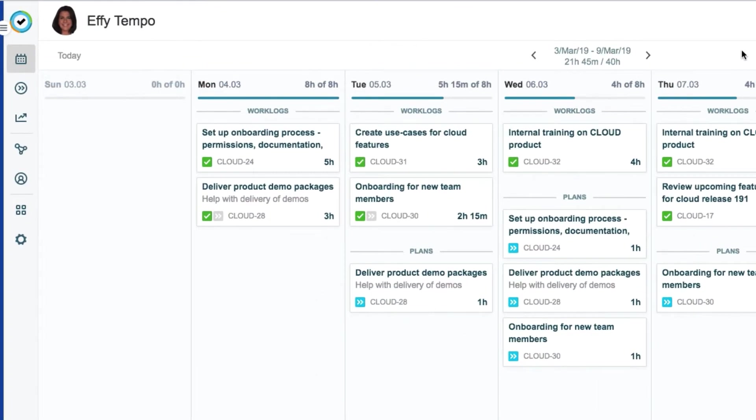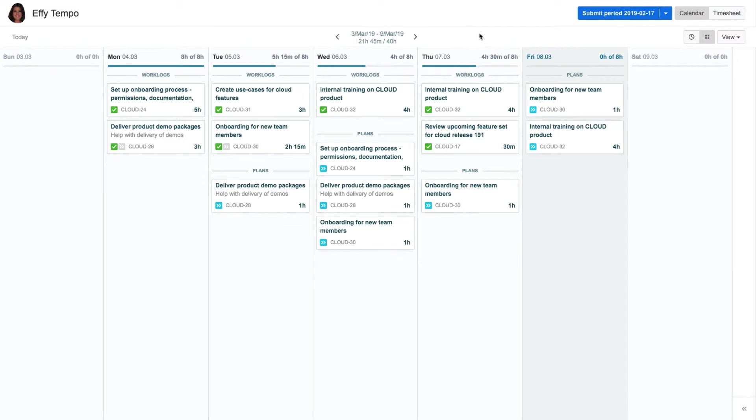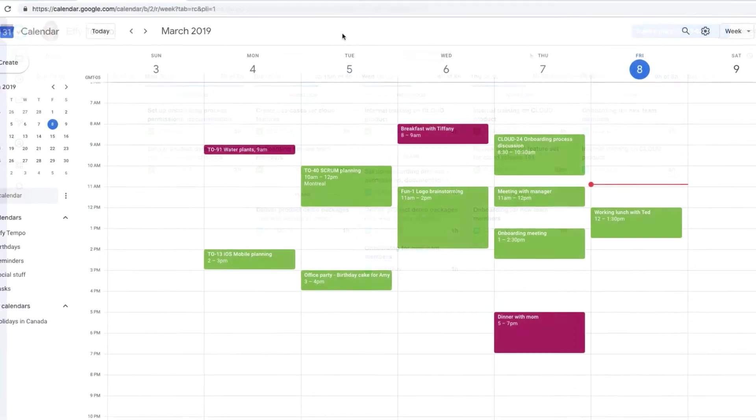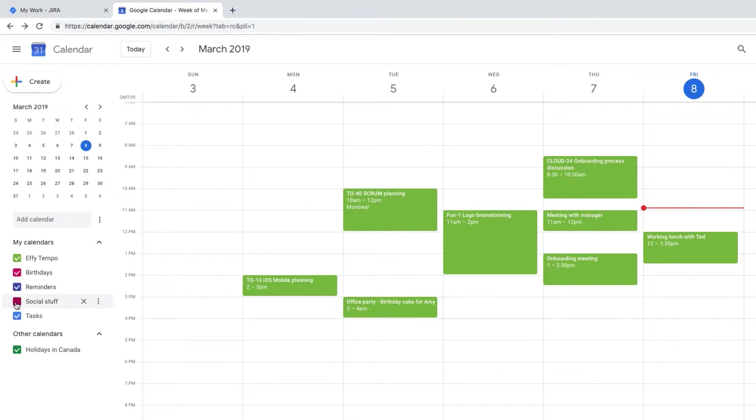So here we have Effie, who's a typical Tempo user. She wants to see all the work meetings from her Google Calendar in MyWork and then log time against them. Her Google Calendar has meetings here and some other events. The differently colored events are from her social calendar rather than from her business calendar.